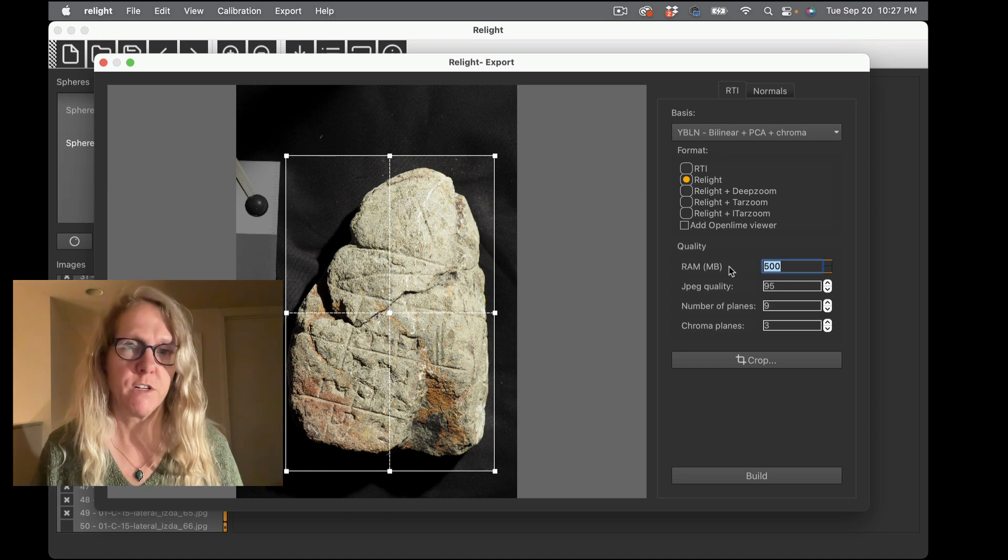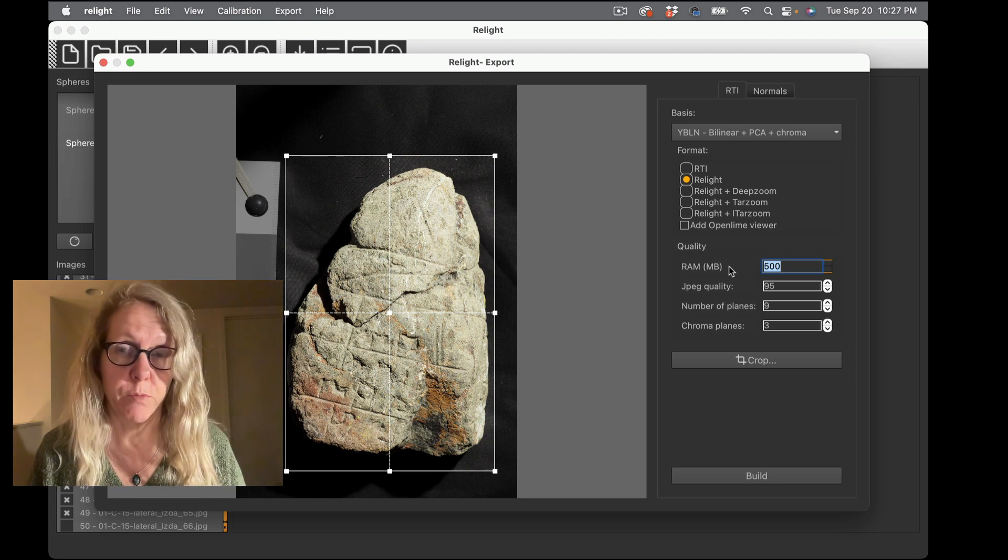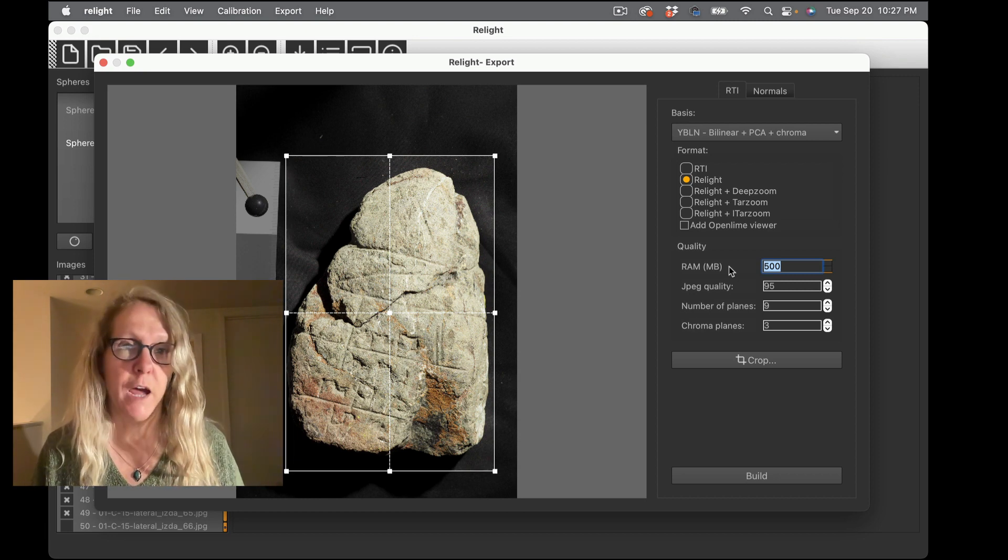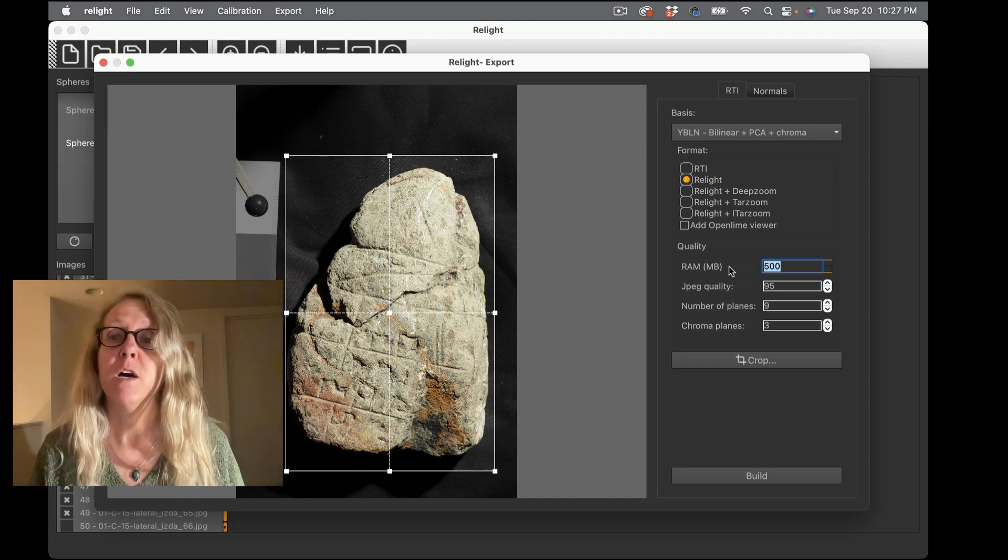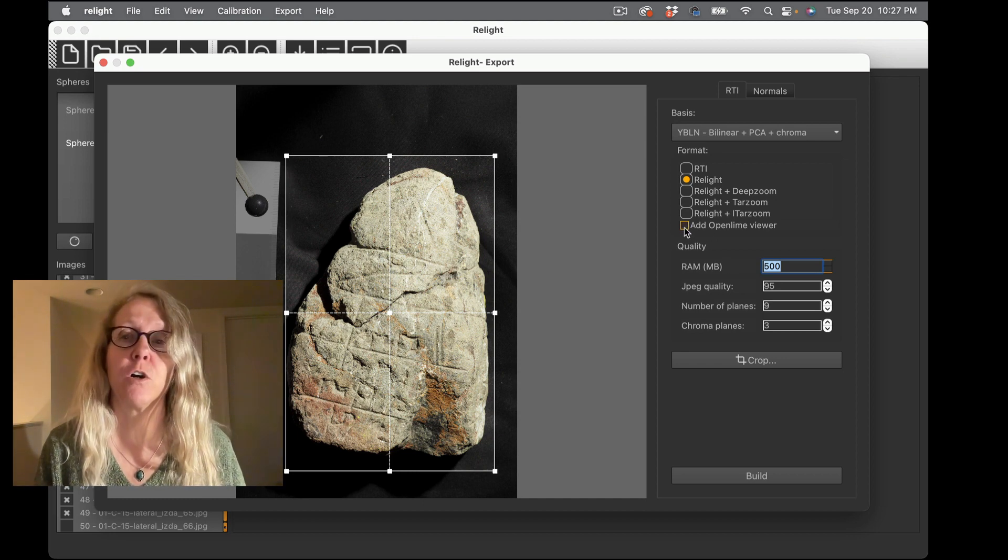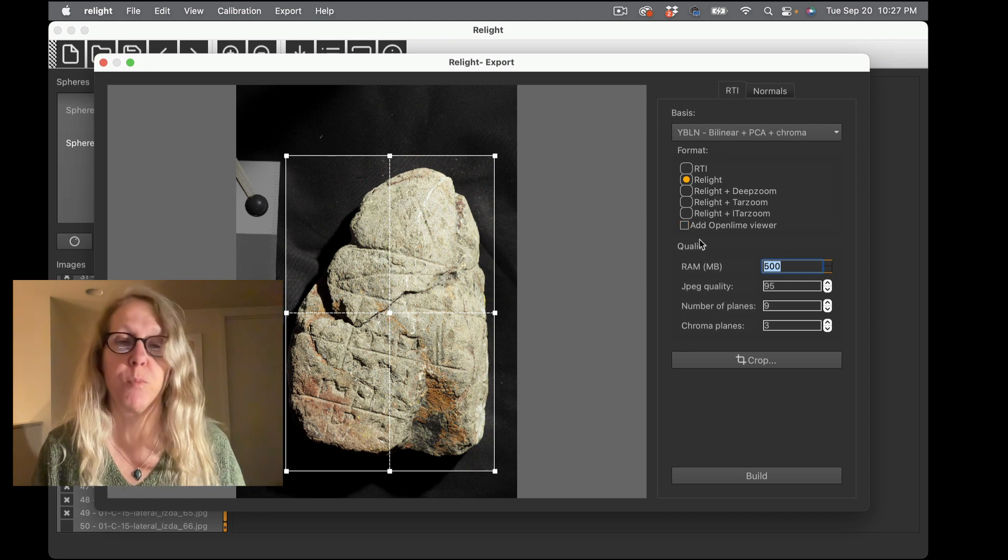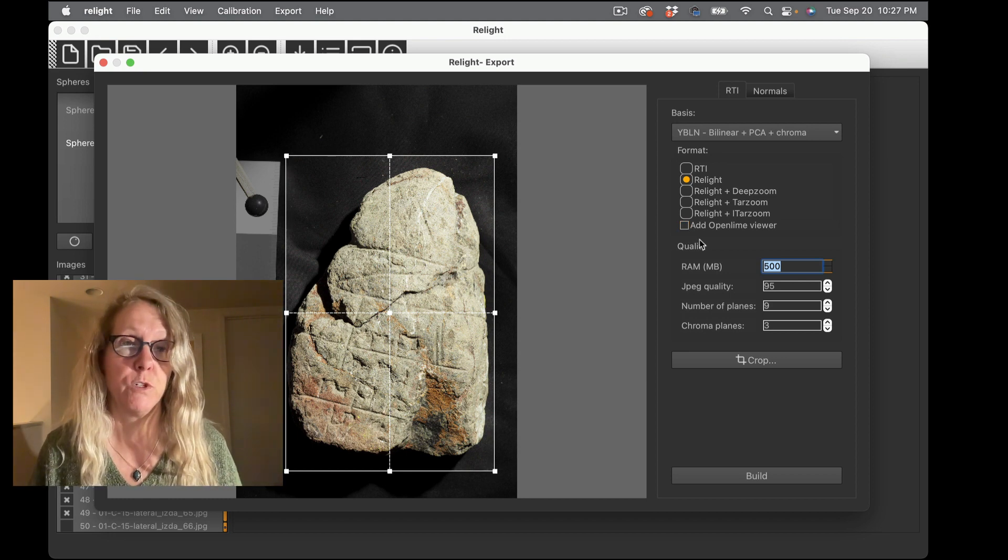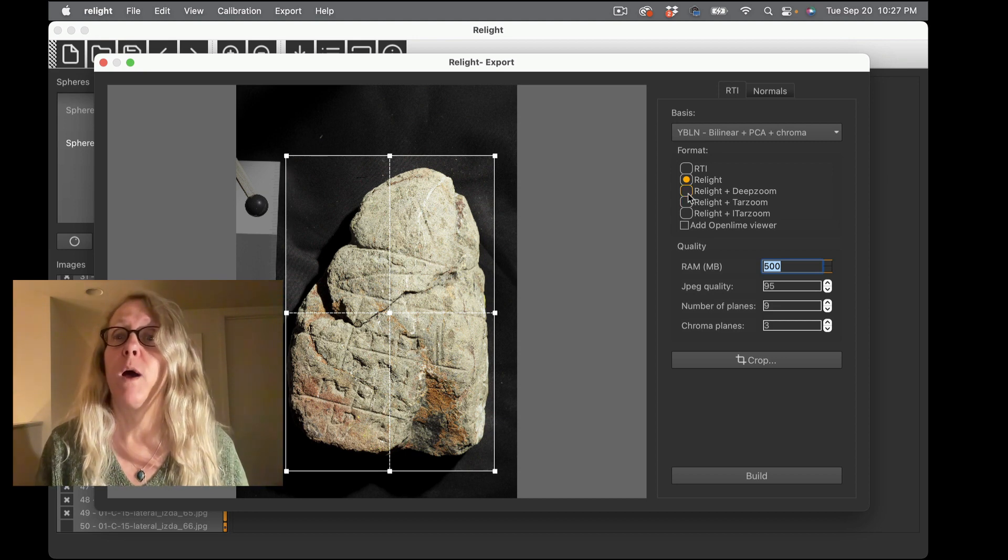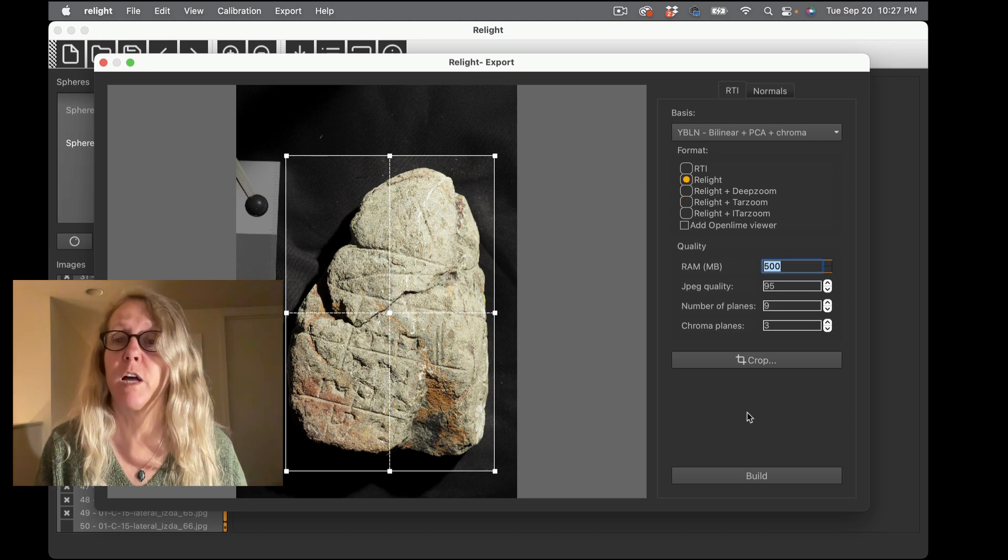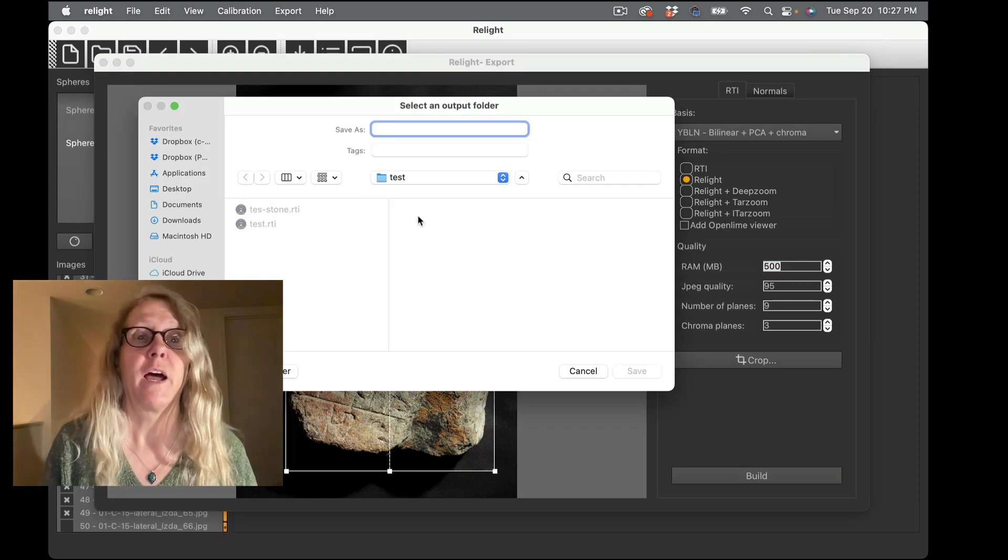I'm not going to do that right now because I'm not actually going to put this on the web but you have the option to do that and you have the option to add the code that's necessary for the OpenLime viewer to make it easy for you to actually distribute your things on the web. So I'm just going to do the basic Relight one and say build.